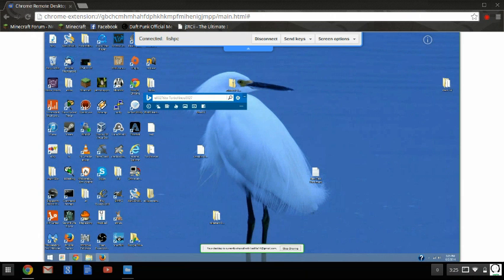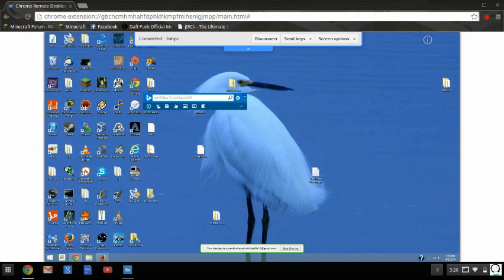You know, a remote desktop controller. Pretty much, this is pretty much like TeamViewer, only if it's with your Chromebook.